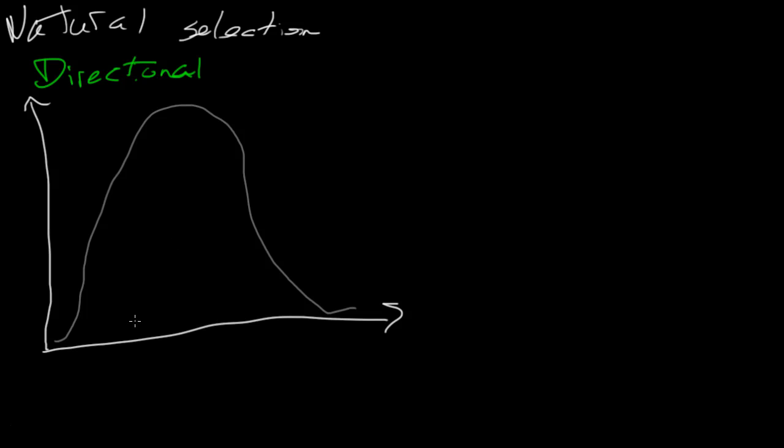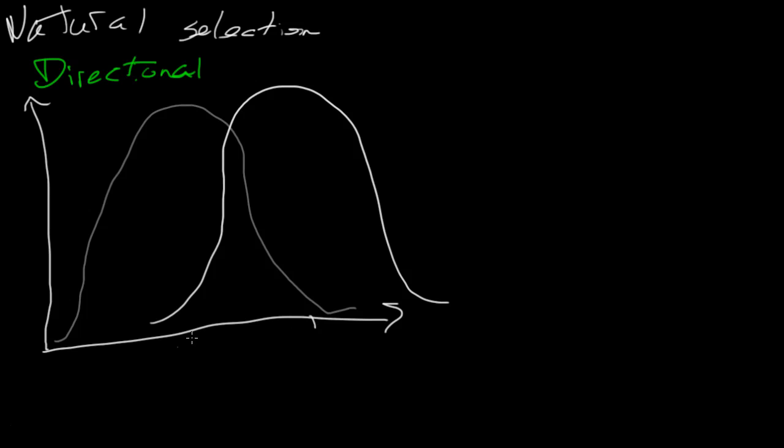As was the case with the peppered moths or the giraffes. And so this curve moves. So the majority of individuals now have a longer neck.